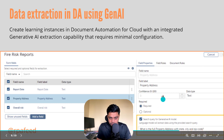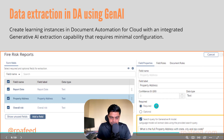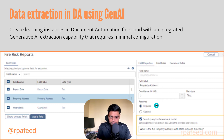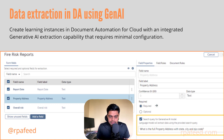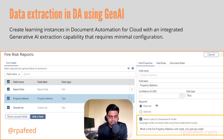We have written the query: 'What is the full property address with state, city, and zip code?' That's the intent — the search query that we are passing to the Gen AI model.